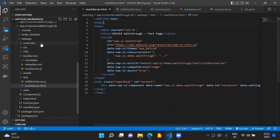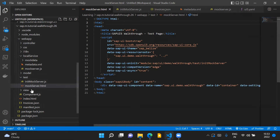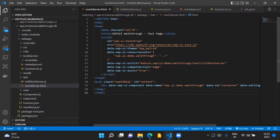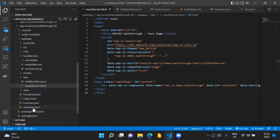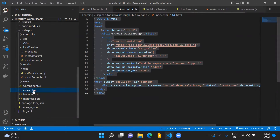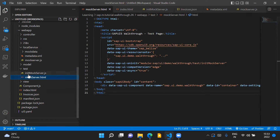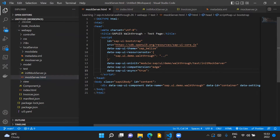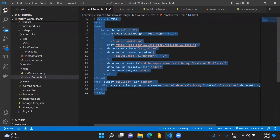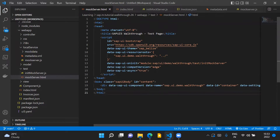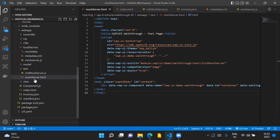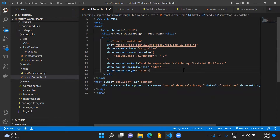Coming to the application project in Visual Studio Code, first we'll create the test folder and the first file we'll create is mockserver.html. To create this file, we can directly copy the contents of index.html and then make some changes to it.